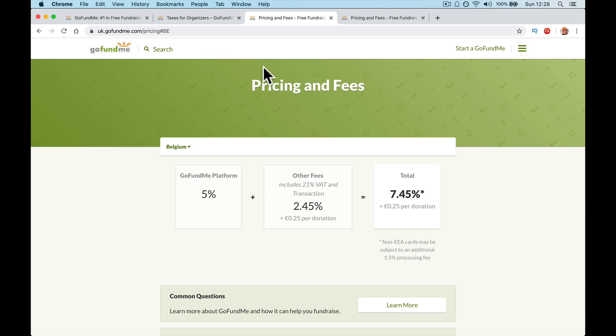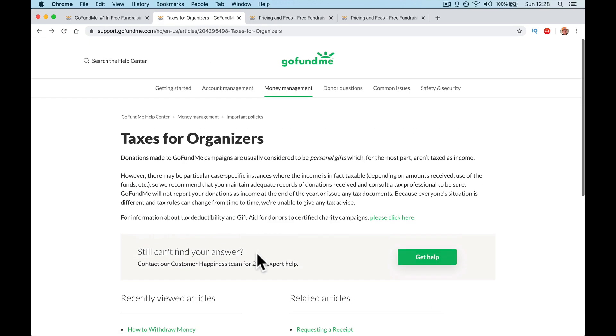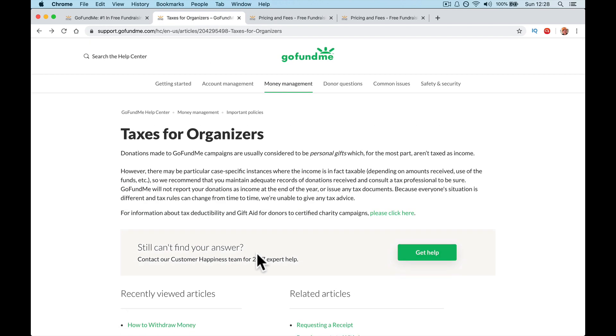You're going to get 97% of the donation. Let's take it as that. They're going to take a 3% cut. Now what else you need to worry about or not worry about or think about is how does this affect my income tax? So when I go to here, it says donations made to GoFundMe campaigns are usually considered to be personal gifts, which for the most part aren't taxed income.